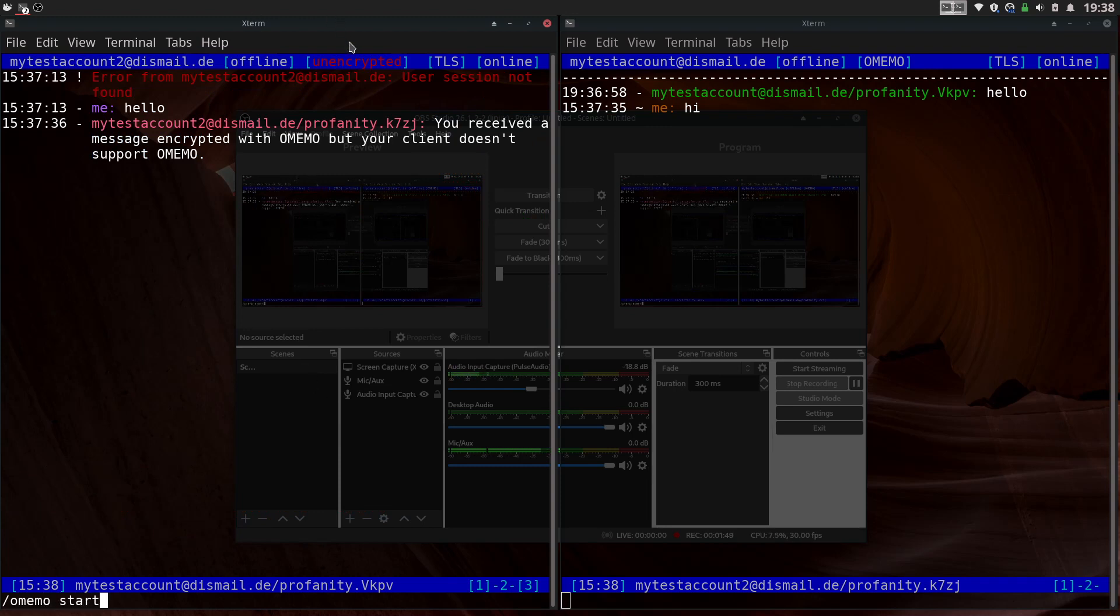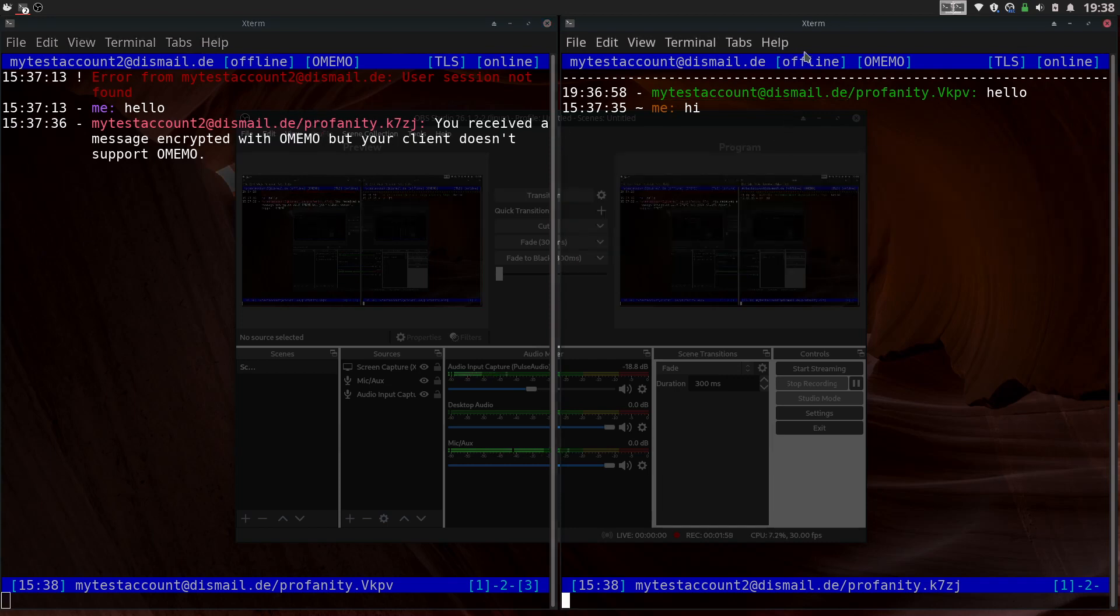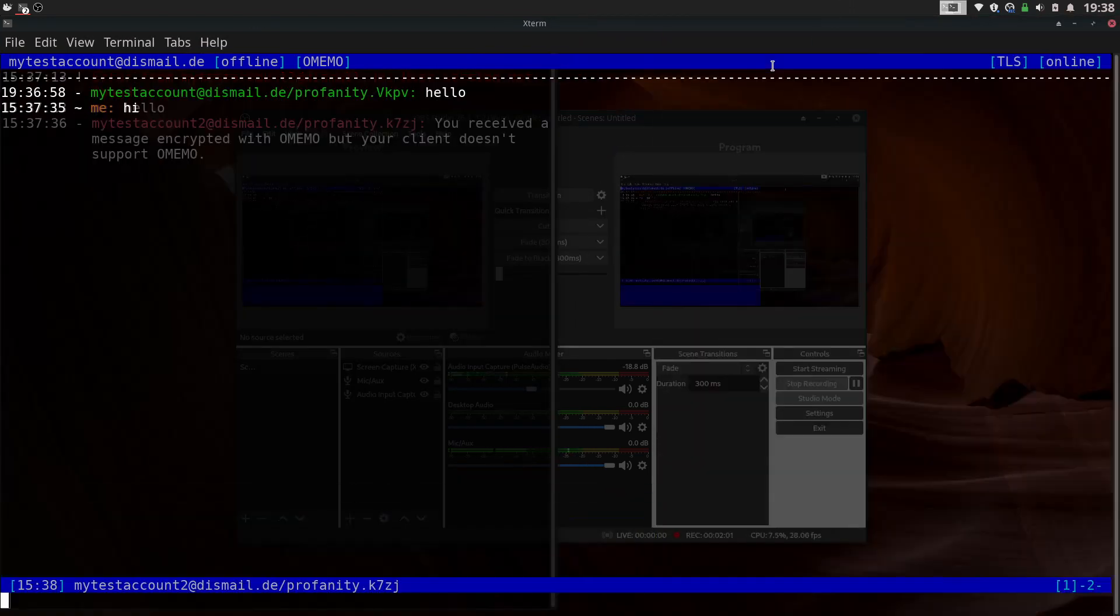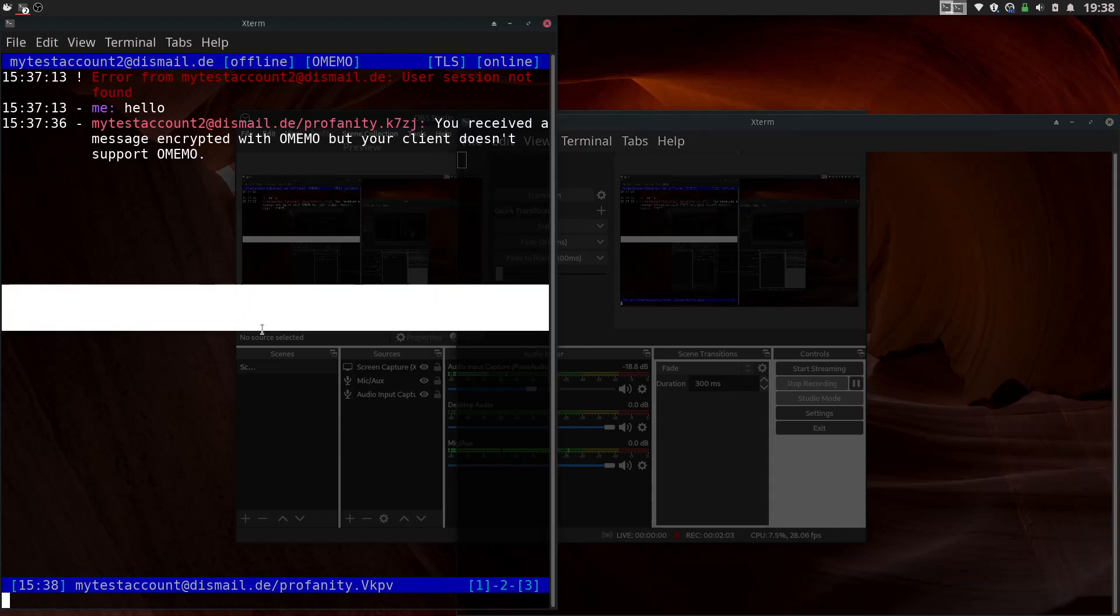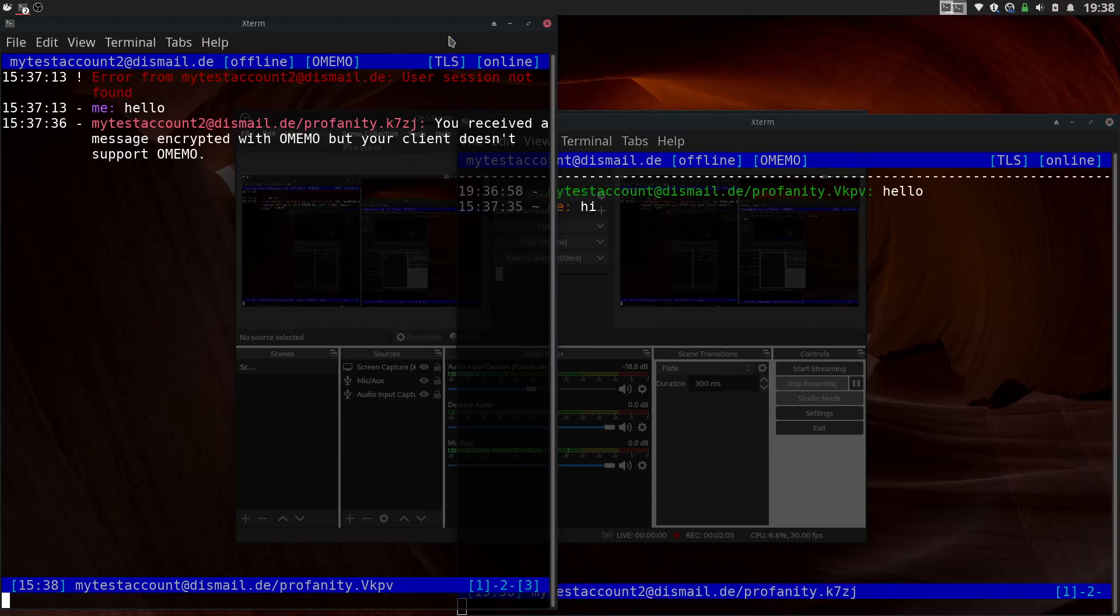If you look up here, it changes. So yeah, now it's OMEMO. And see, they were using OMEMO. And they sent me a message. But I couldn't see it because I didn't accept their fingerprints.